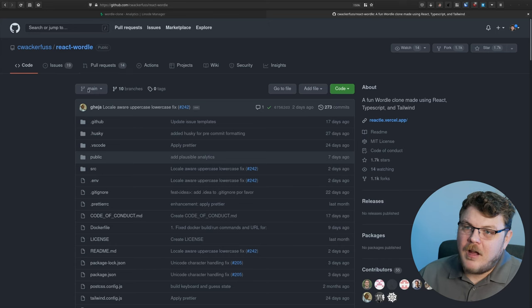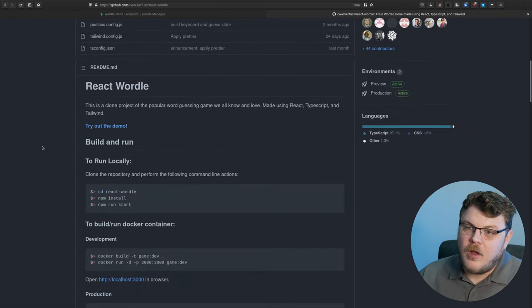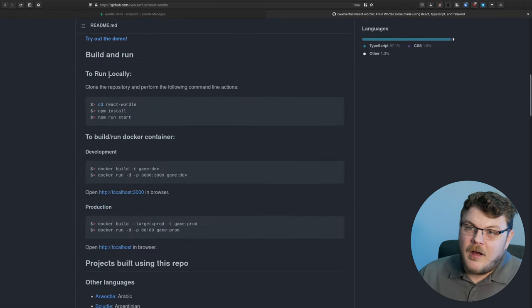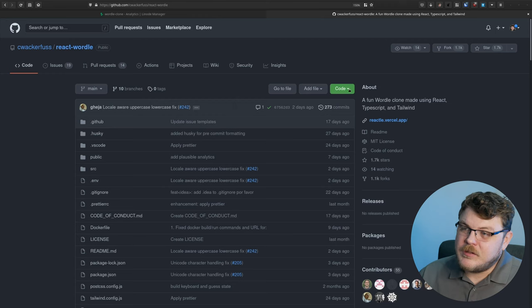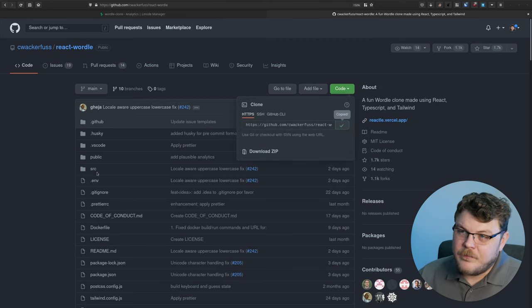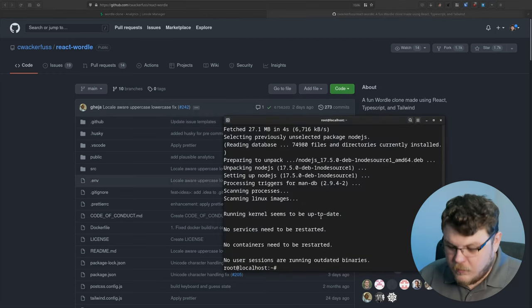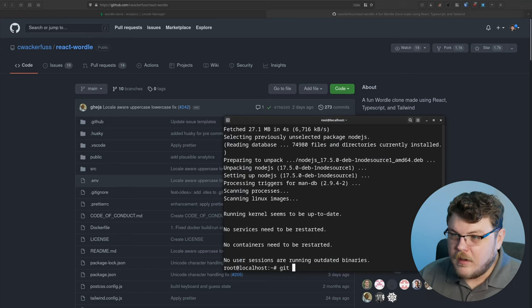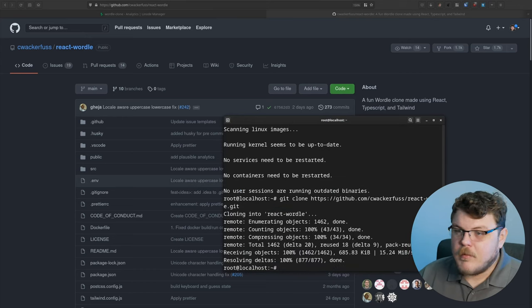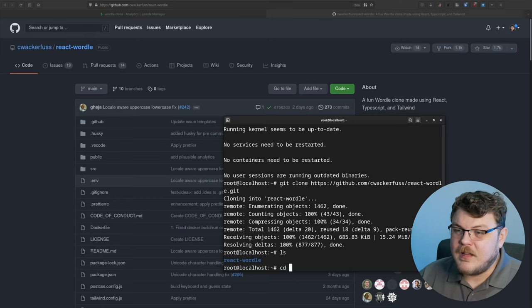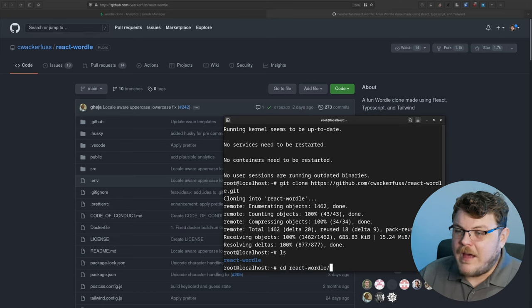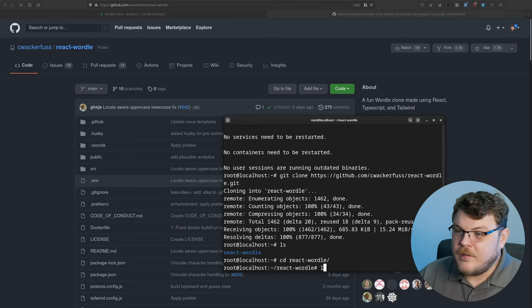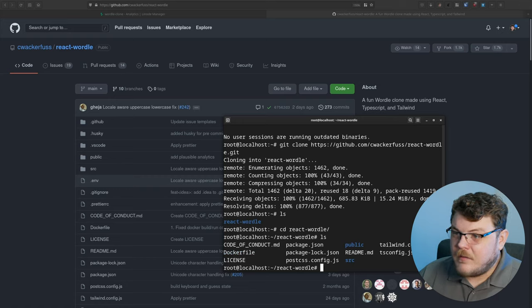So now we're going to go over here. This is the project that we're actually going to clone. We'll go ahead and just copy this URL here. We're going to git clone. And there you can see that we actually have react Wordle. So we're going to CD into that directory. And we have a couple of files here.